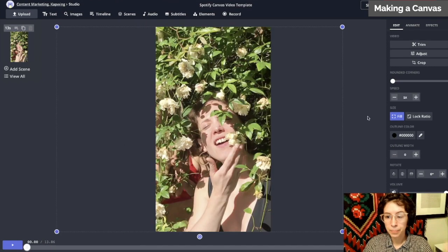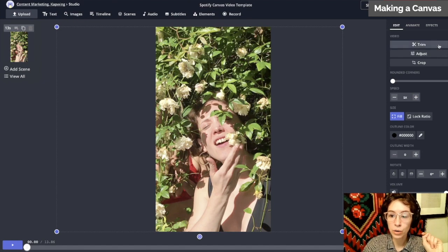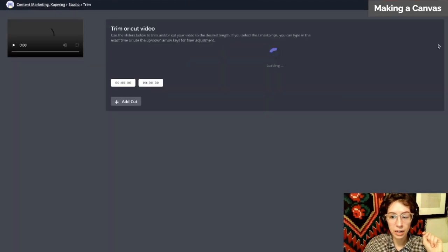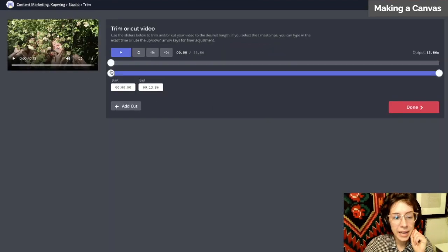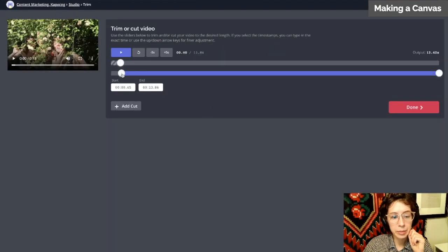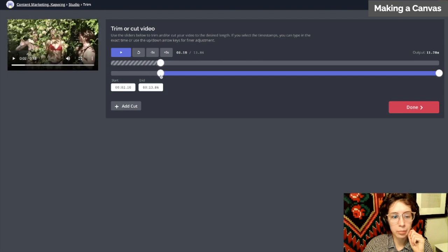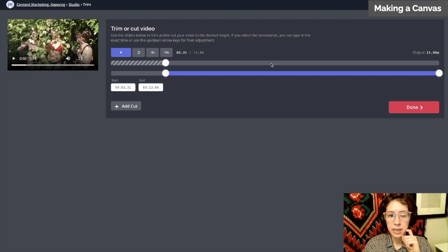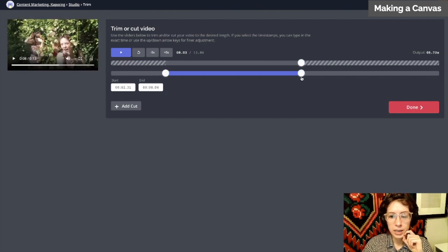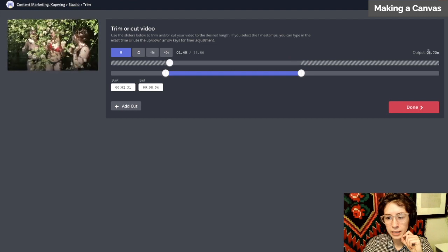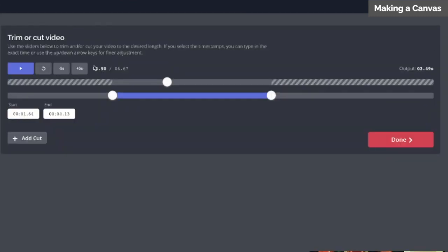You have two ways of doing that. You can go to trim right here and then pull this blue layer down until it is within three to eight seconds long. This will tell you how long it is.